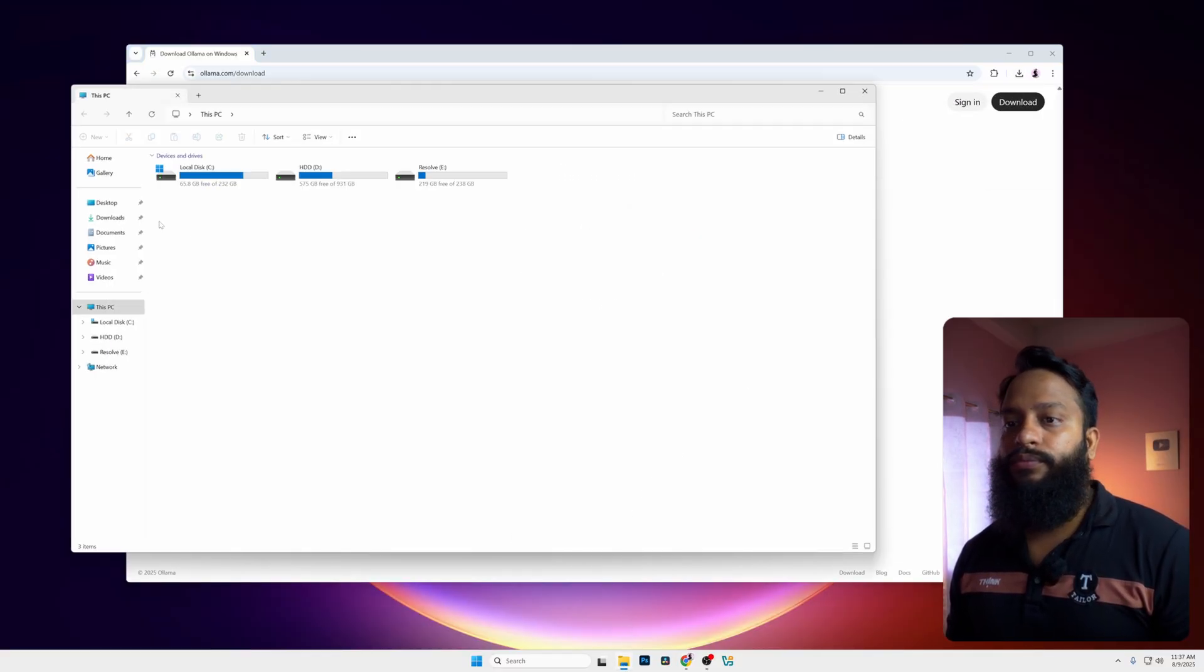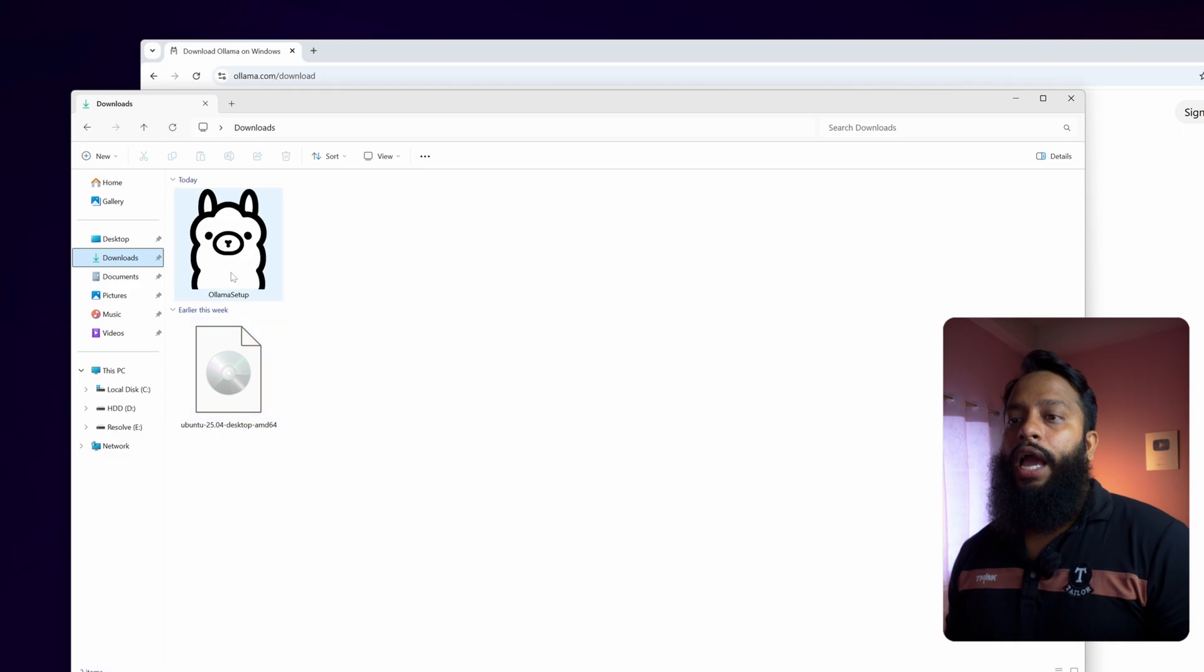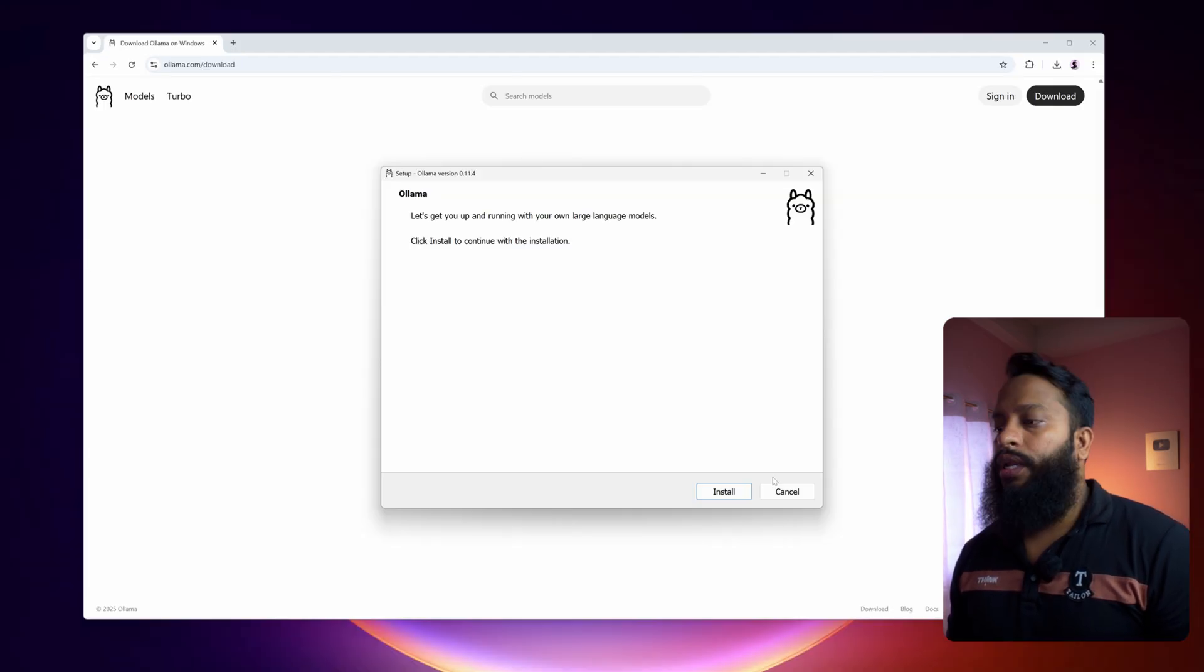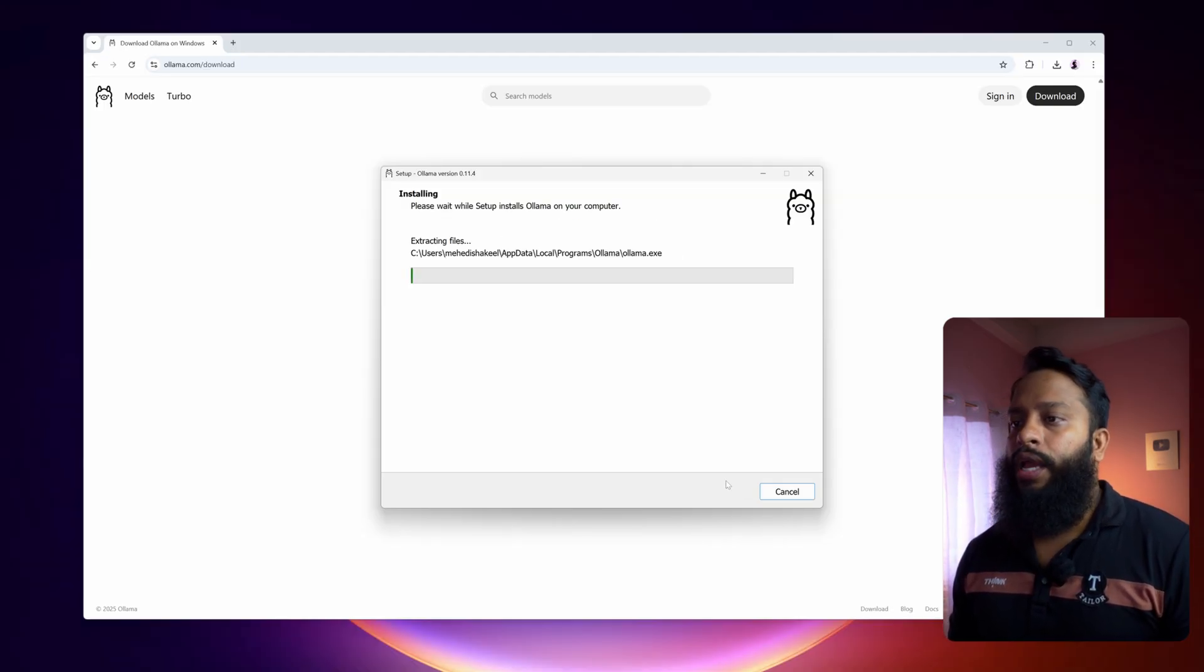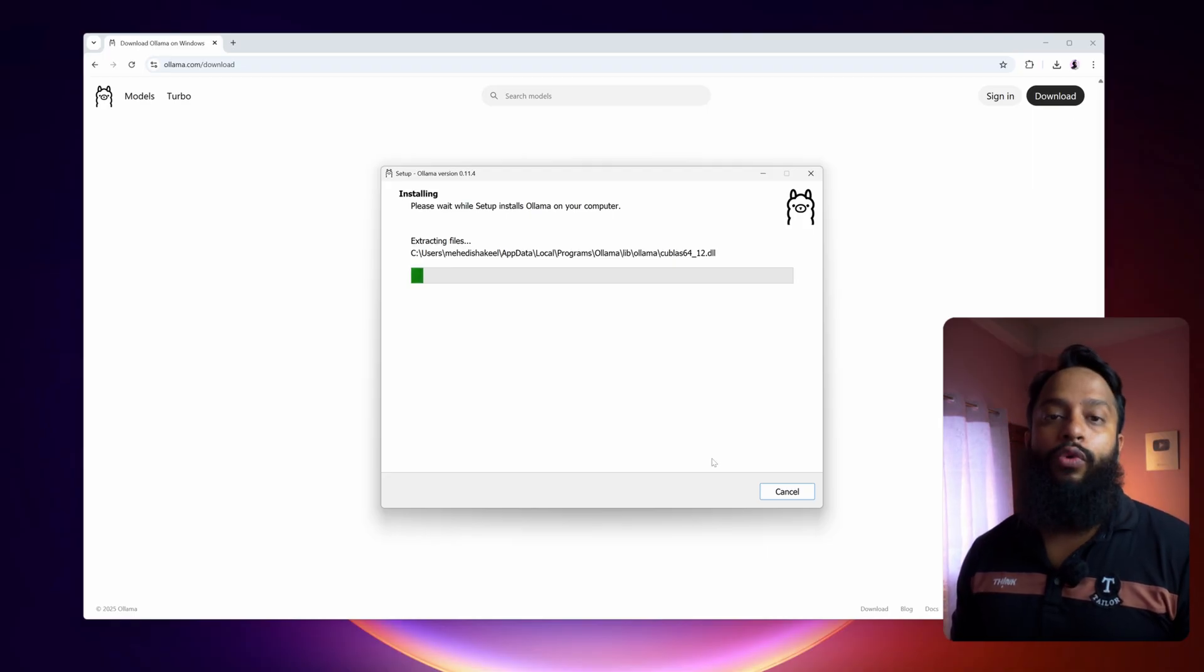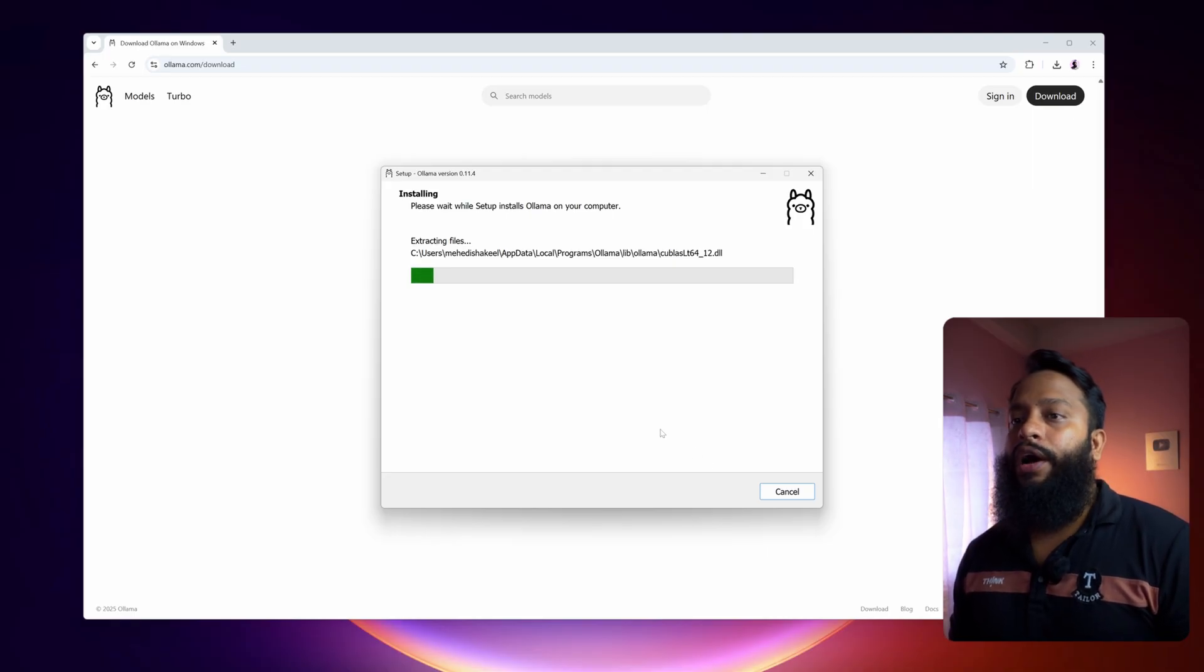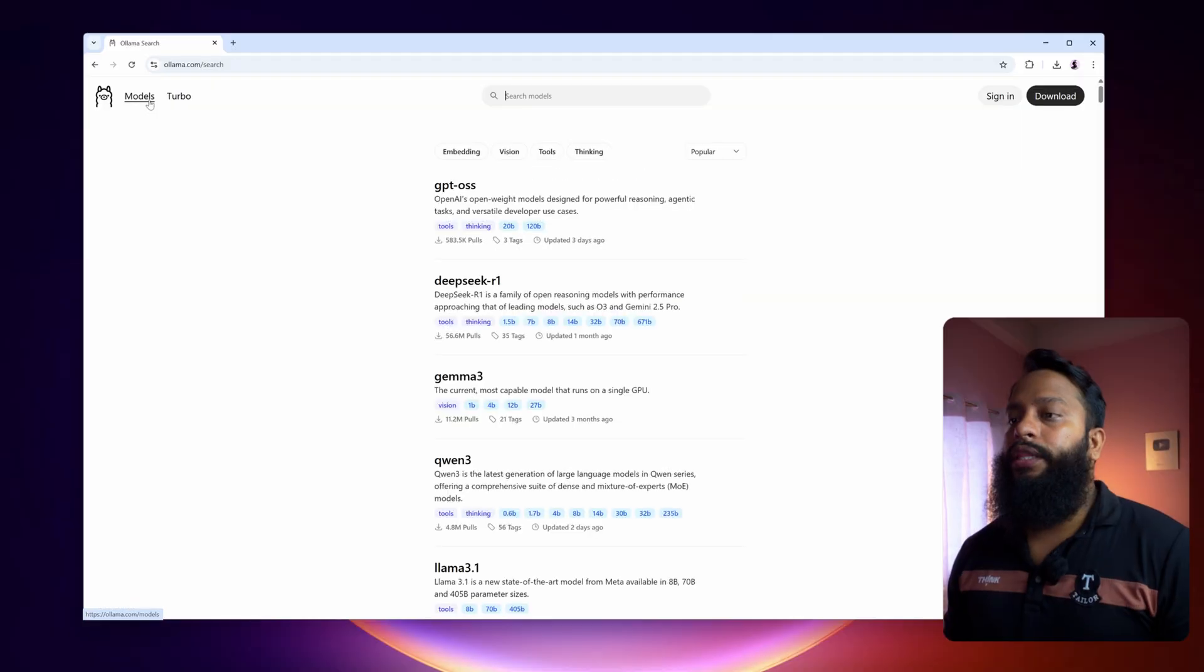Now go to your downloads folder and double click on this Ollama setup file. Click on install and it should install the Ollama application on your Windows 11 computer. After that, click on models, then click on GPT OSS.